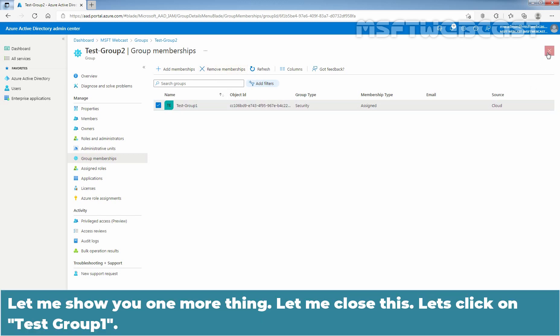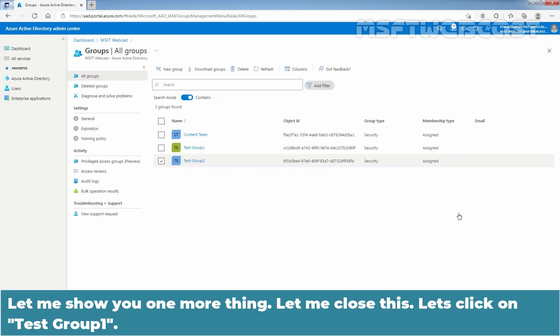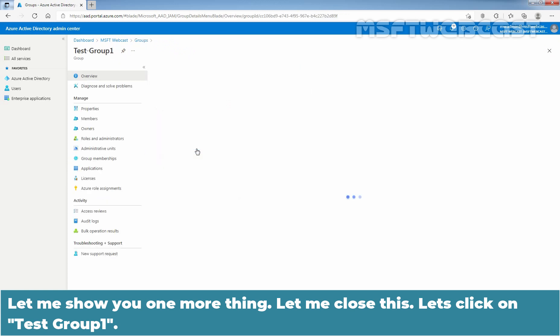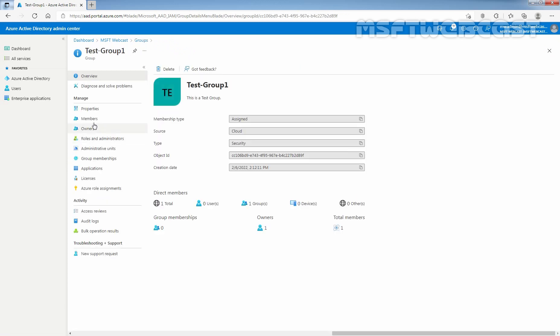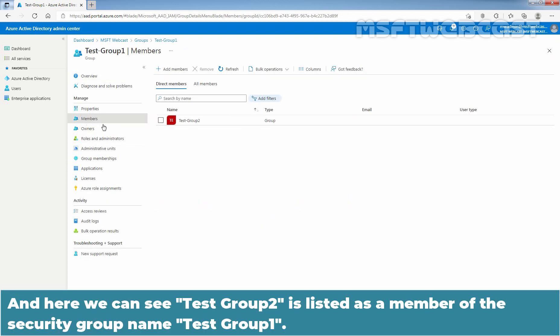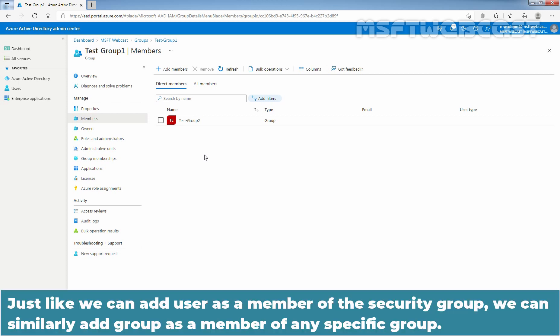Let me show you one more thing. Let's click on Test Group 1, then click on Members. Here we can see Test Group 2 is listed as a member of the security group named Test Group 1. Just like we can add a user as a member of the security group, we can similarly add a group as a member of any specific group.